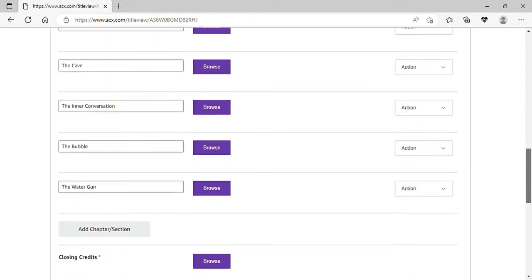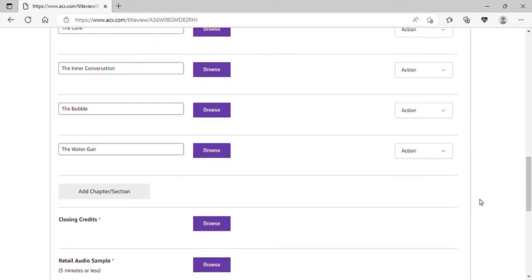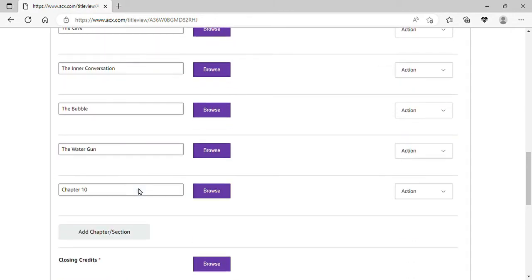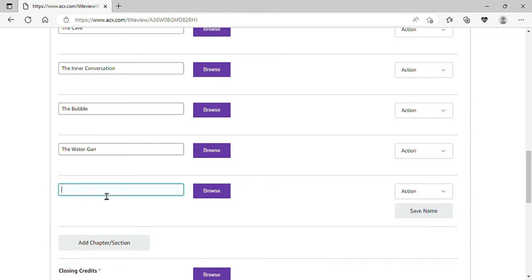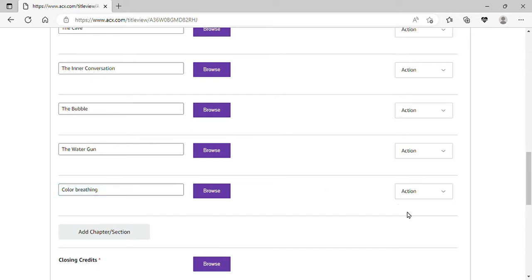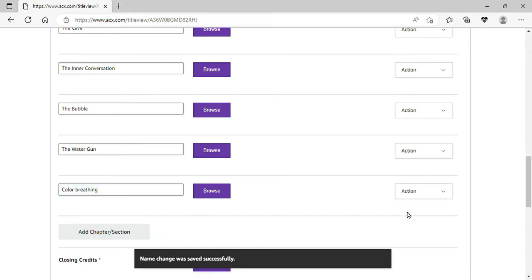So if you add a chapter, see, there it comes up as the next number in line. So I'm gonna change the name of this. I'll click Save Name. You'll know it worked when the little thing pops up. There it is.